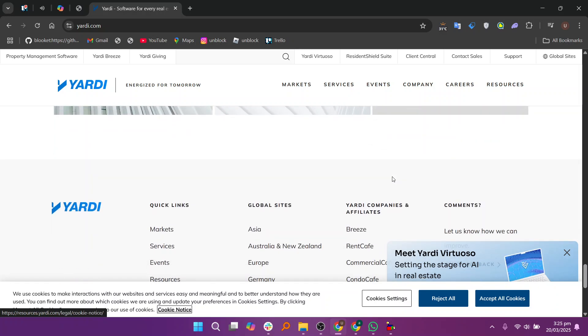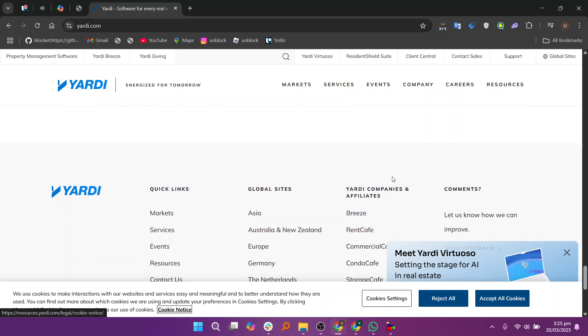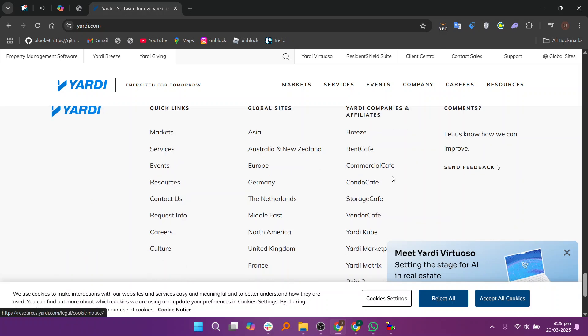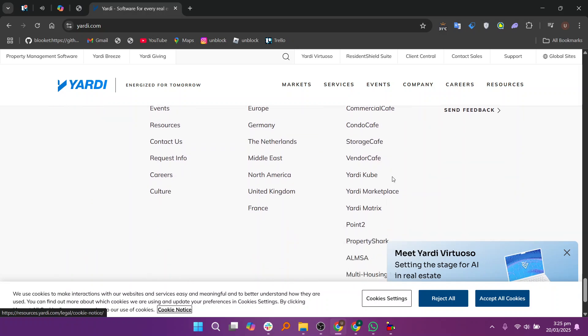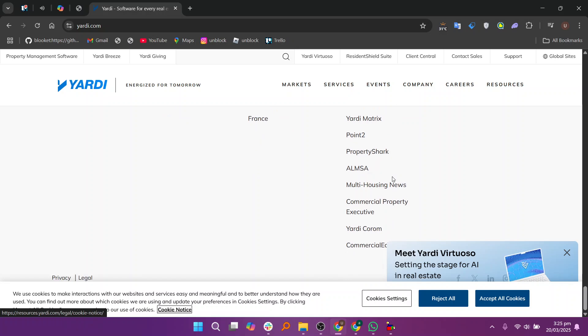Once you're familiar with the platform's features, you can explore trial versions or request further assistance to help integrate Yardee into your business processes.